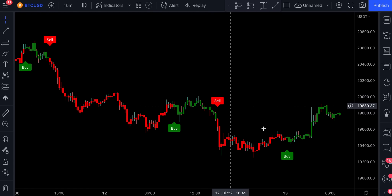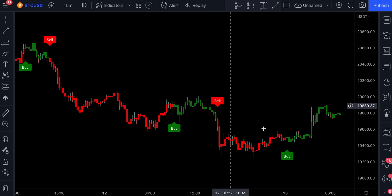If we double click on this indicator, we see that it provides many customization options. You can use the EMA for Bollinger Bands, which will obviously affect the signals. You can also tweak these parameters and find the settings that potentially work the best.